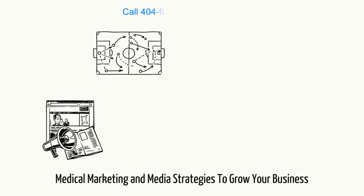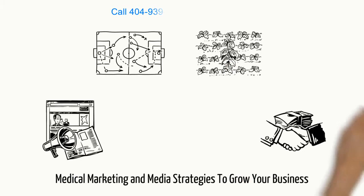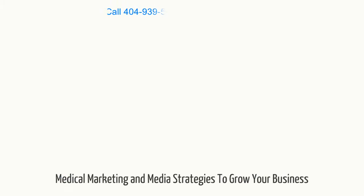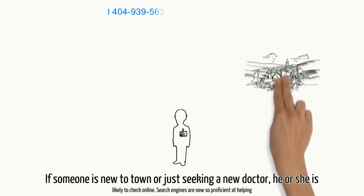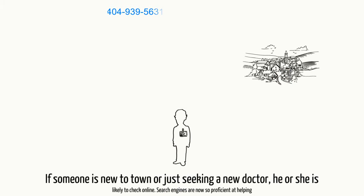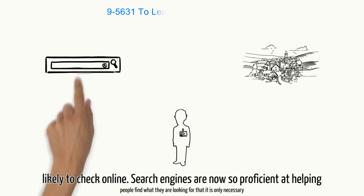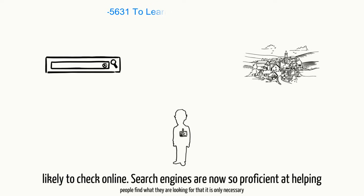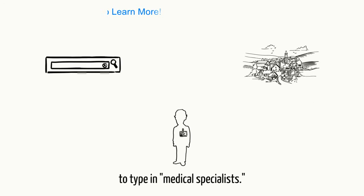Medical Marketing and Media Strategies to Grow Your Business. If someone is new to town or just seeking a new doctor, he or she is likely to check online. Search engines are now so proficient at helping people find what they are looking for that it is only necessary to type in medical specialists.